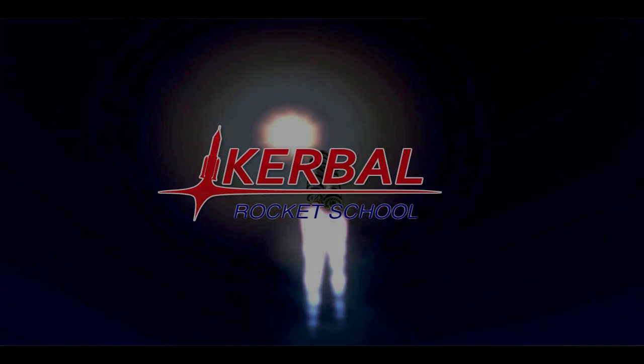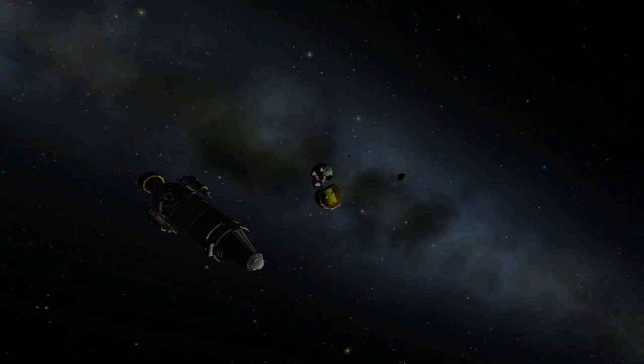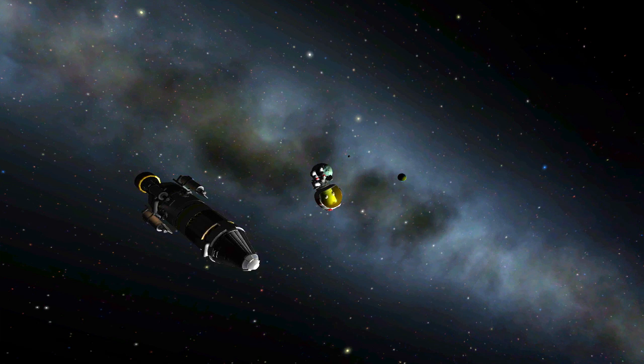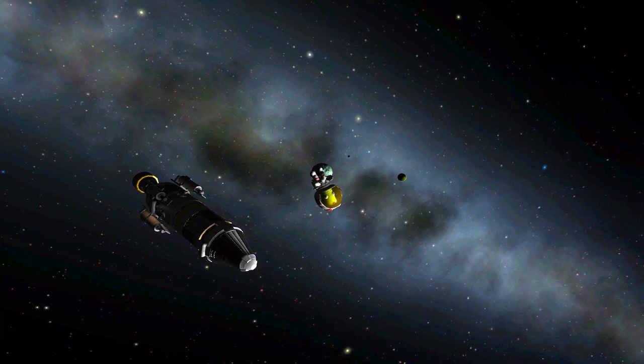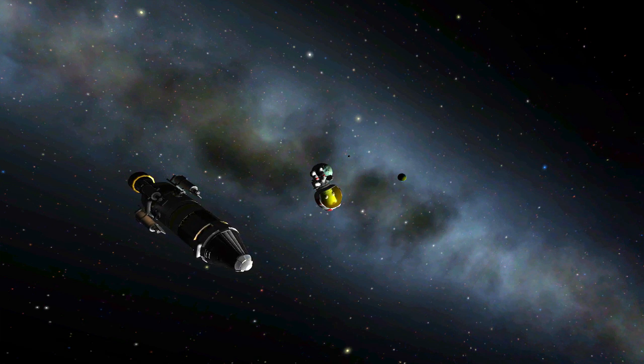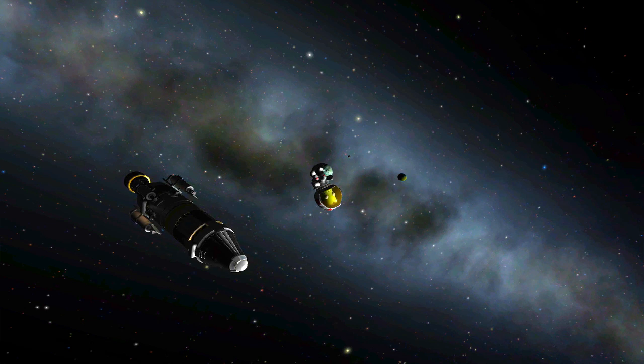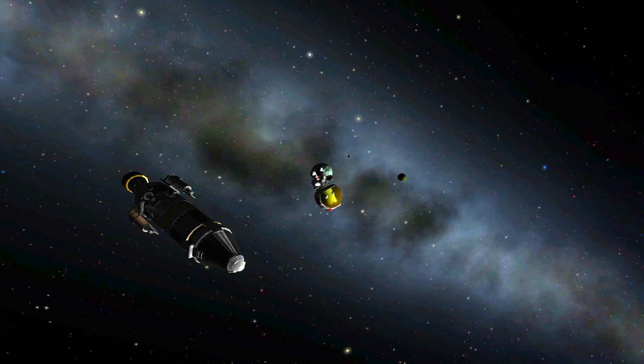Hello, world, and welcome to episode 5 of Kerbal Rocket School. This episode will cover stability and control. I also want to note this episode is going to be a quick one, as there's no hands-on section, nor will there be real-life science time.